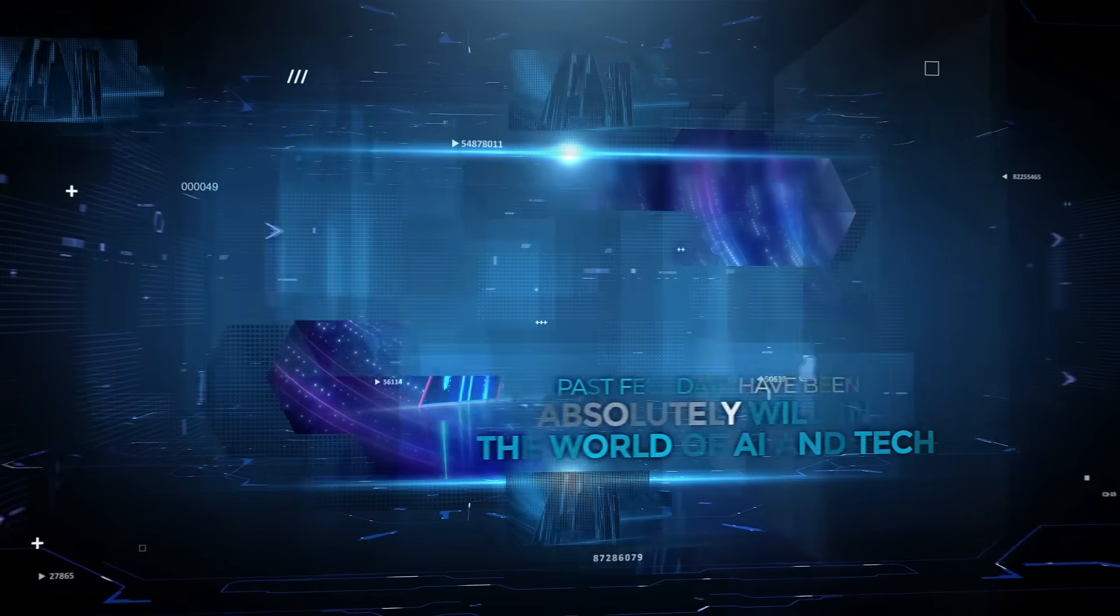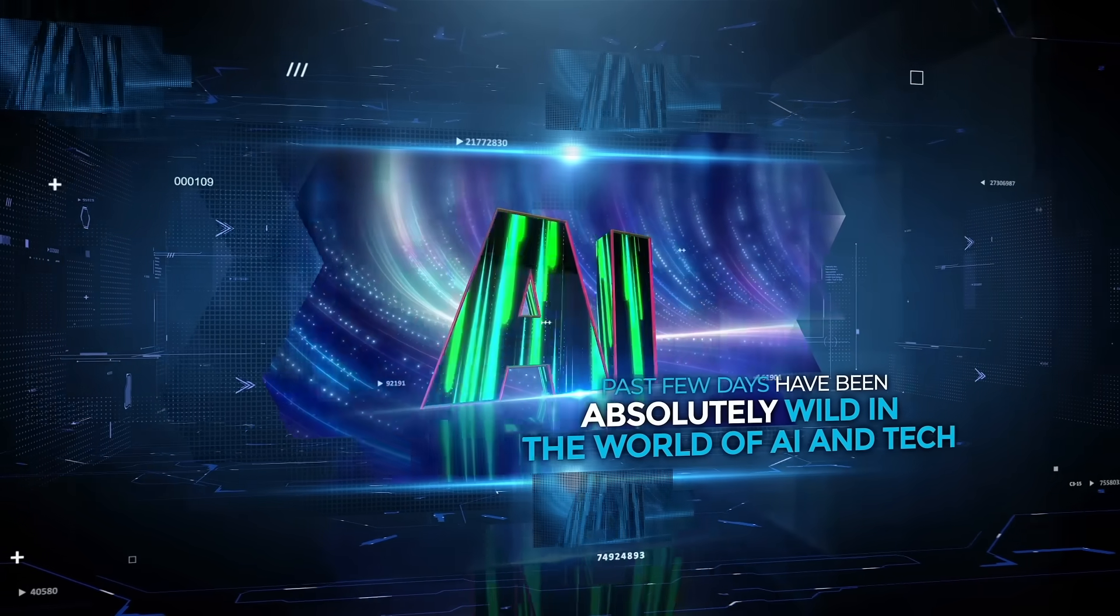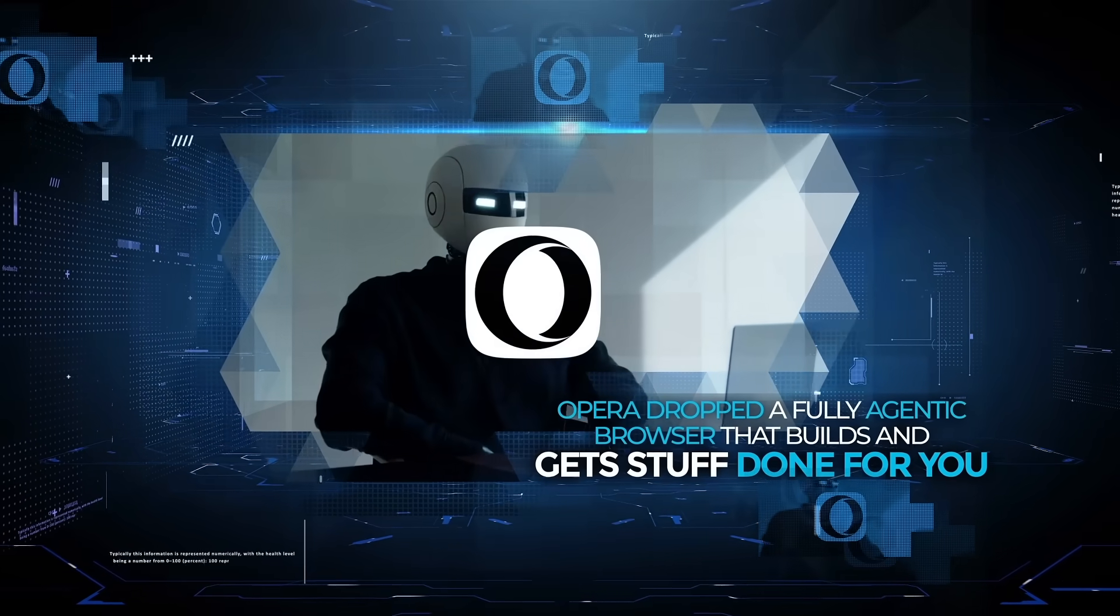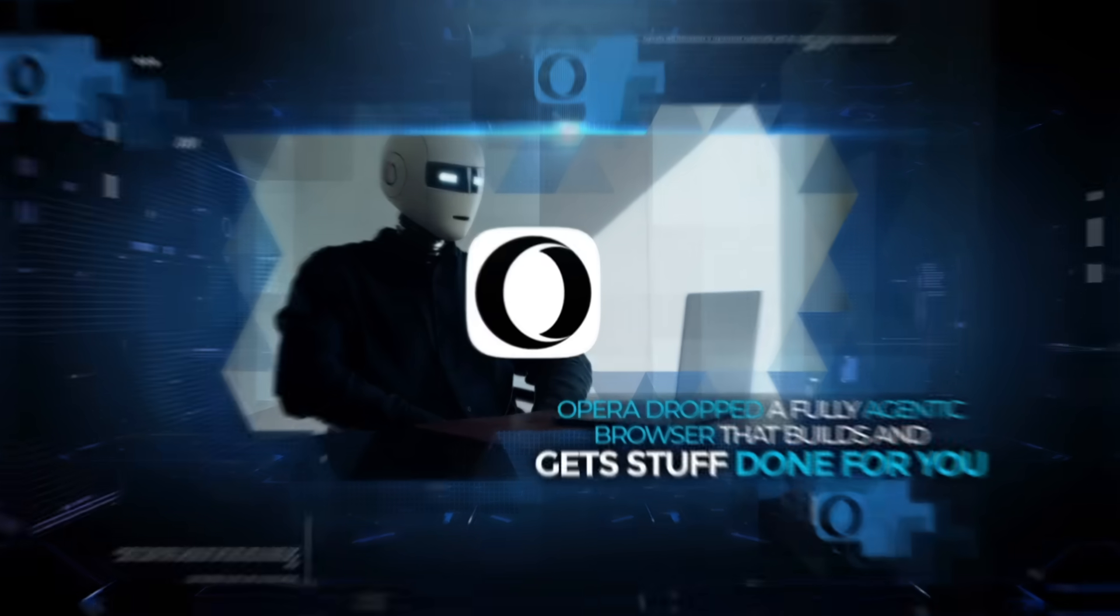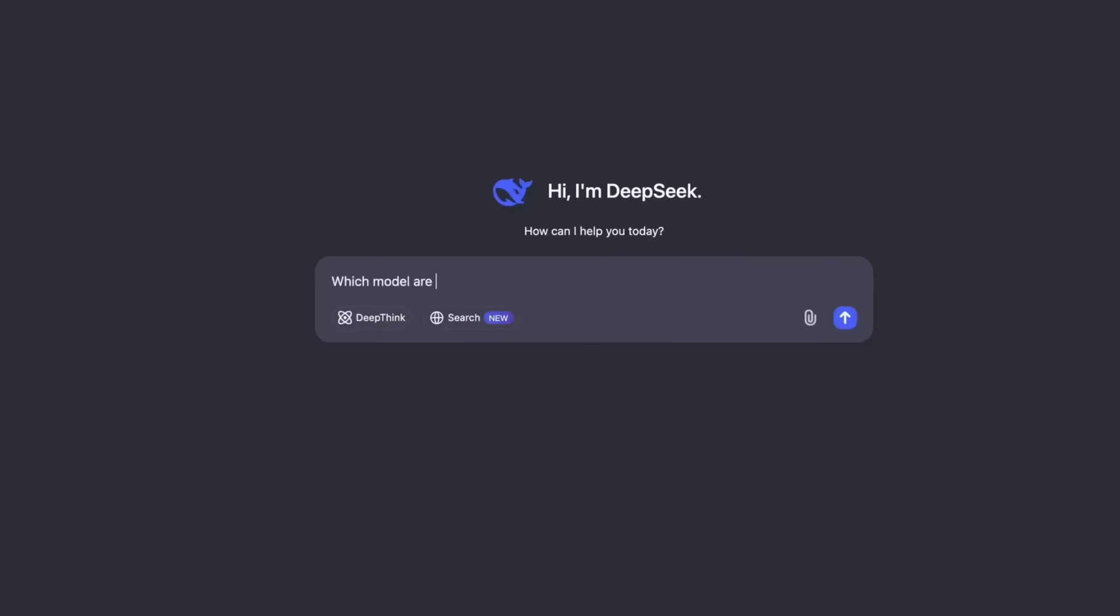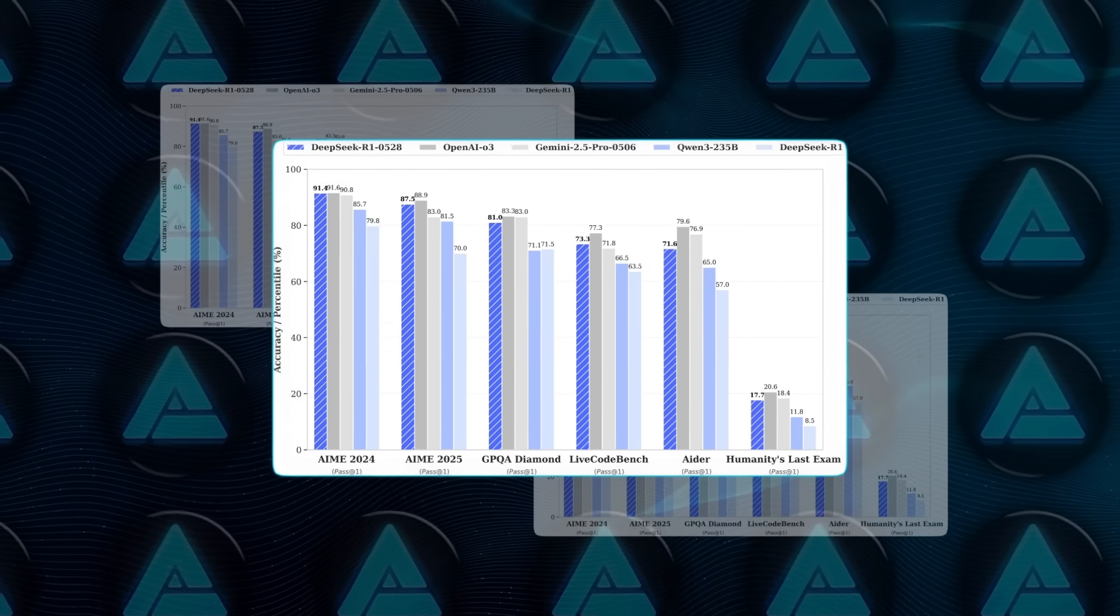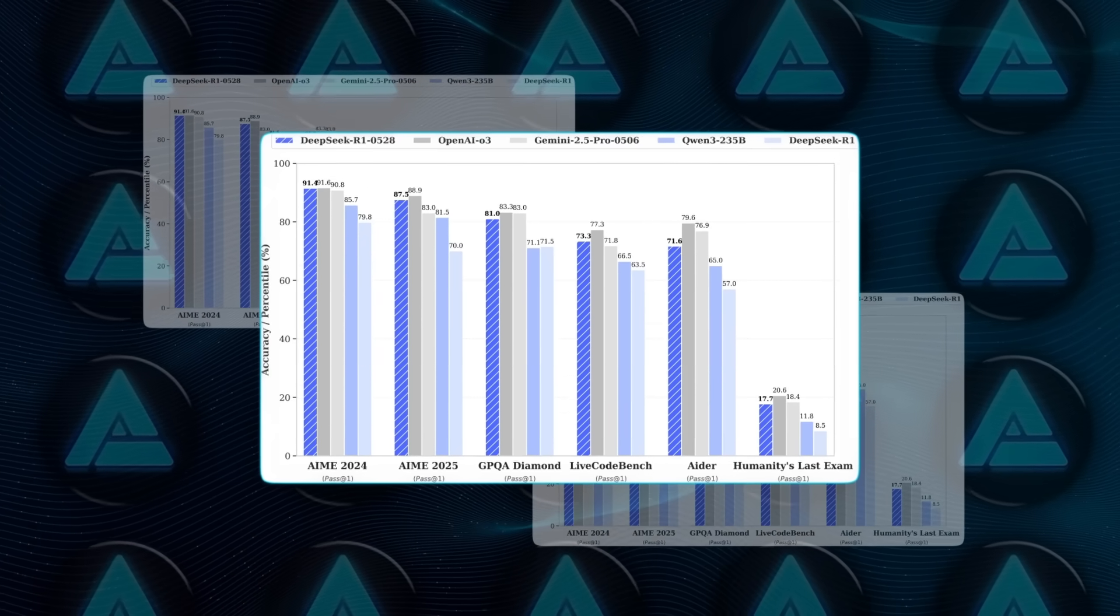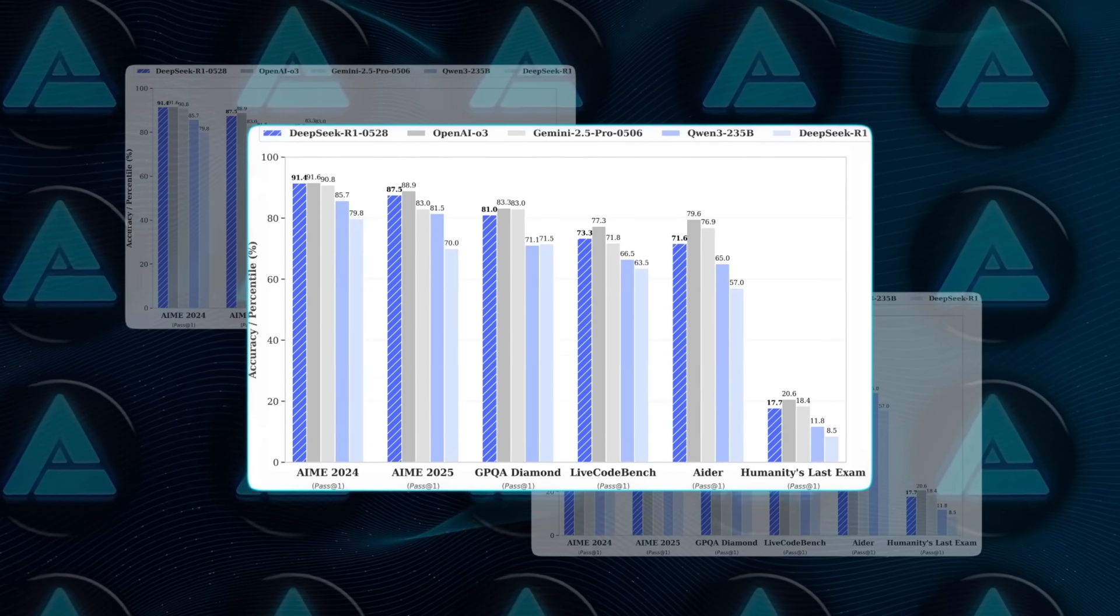The last few days have been absolutely wild in the world of AI and tech. Opera dropped a fully-agentic browser that builds and gets stuff done for you. DeepSeek quietly pushed a new AI model that jumped right behind OpenAI's best and outperformed Grok without even making a public announcement.